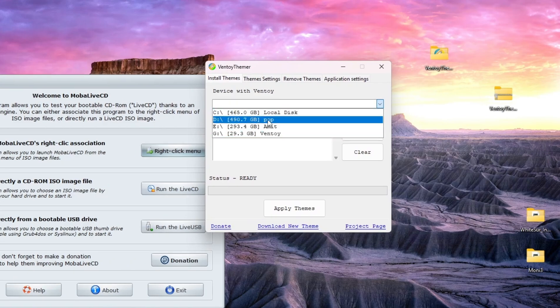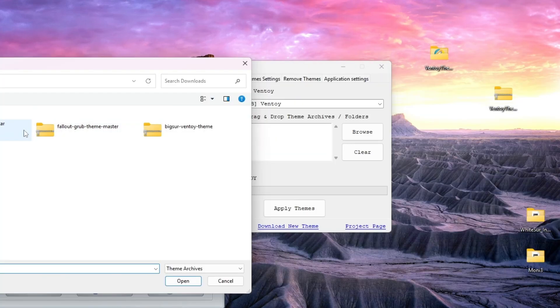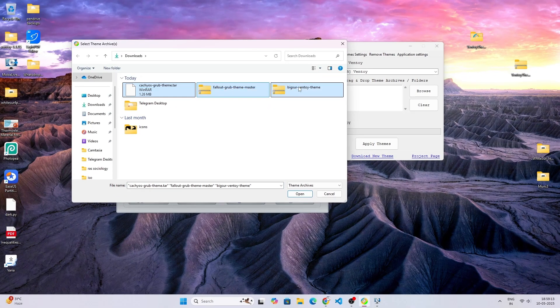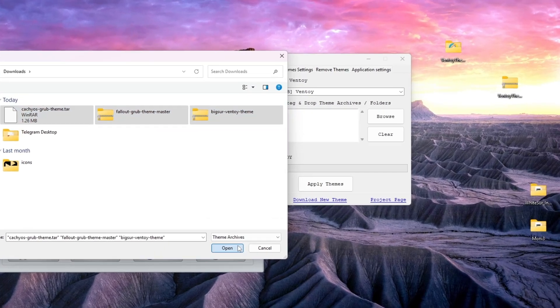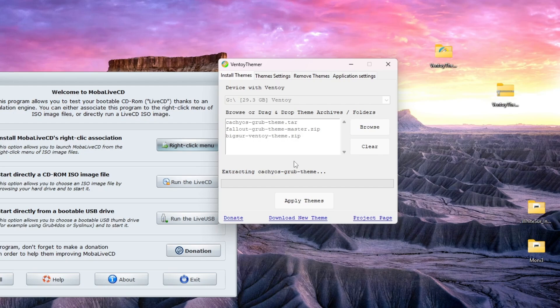We're going to cancel this, just open this Vento Themer and select your vendor partition, and select the Vento theme you want to install. I will select these three and I will apply themes. It is installing.